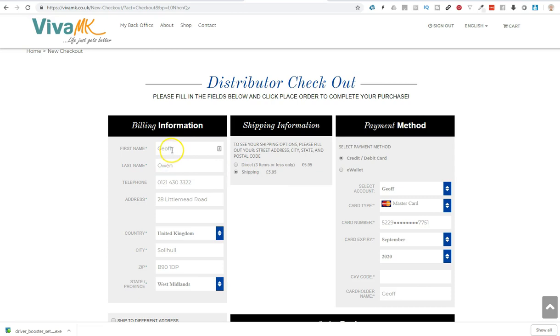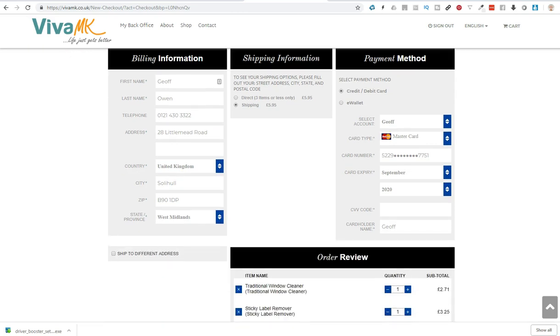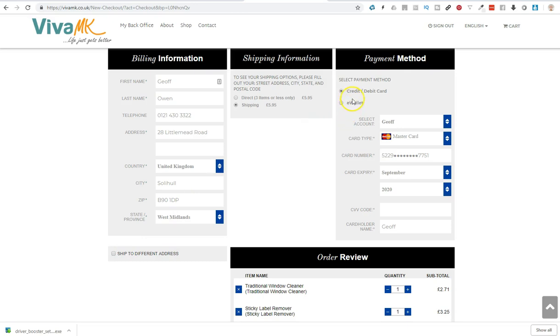And also check your billing information. Make sure you've got the correct address in there. And if you want it going to a different address for delivery, click ship to a different address, and then put the details in.